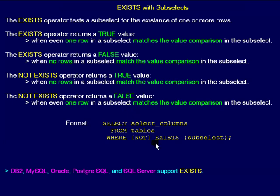Here we see the format for the keyword EXISTS used with a subselect.